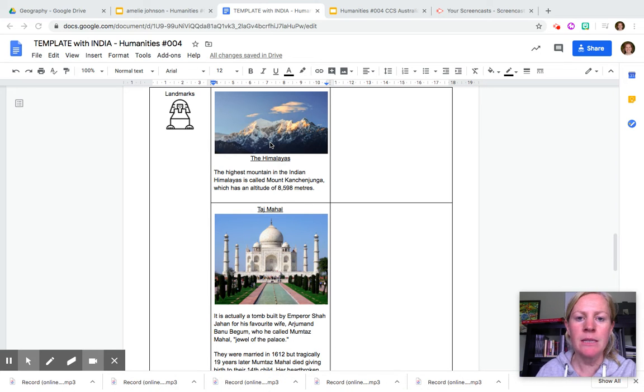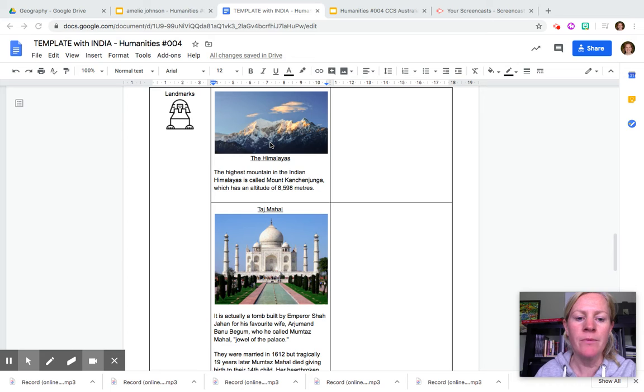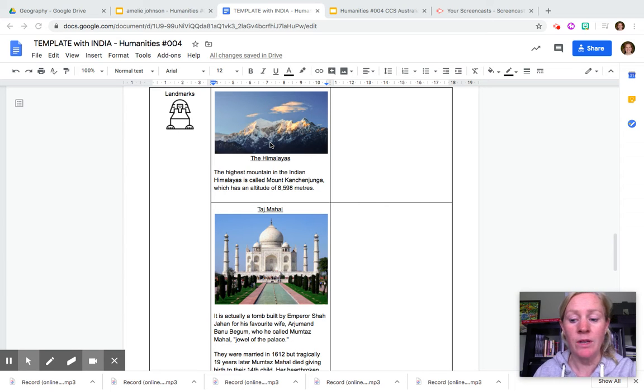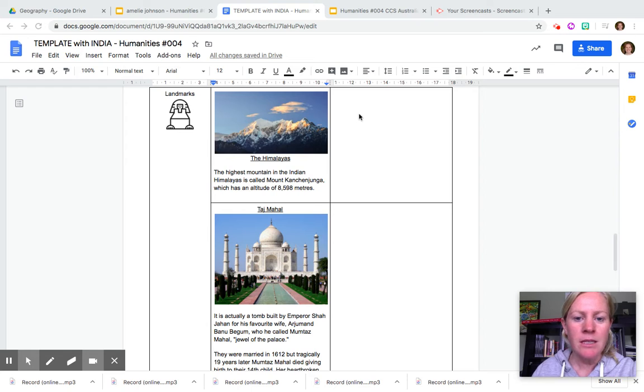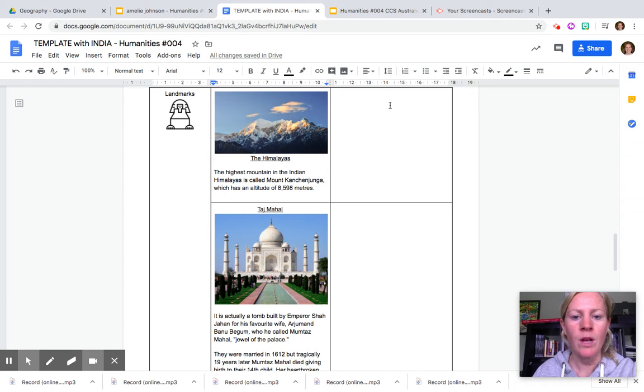I think it just brings a little bit more to the fact file, brightens it up and gives you more of an idea of what things look like. As you know I like my landmarks so I'm going to show you how to do that for Australia.